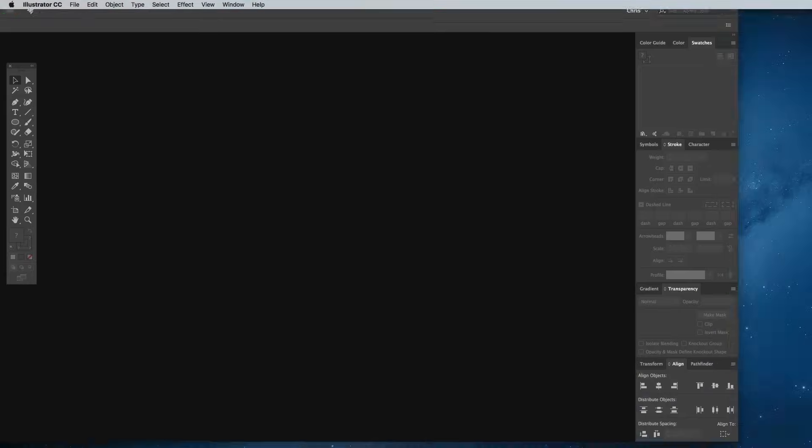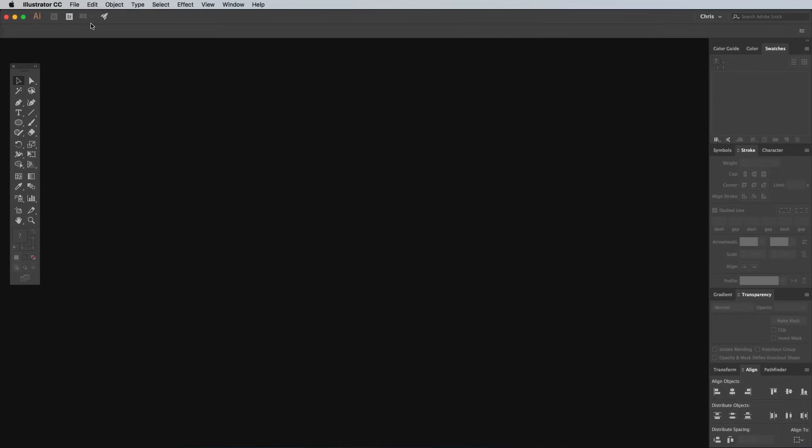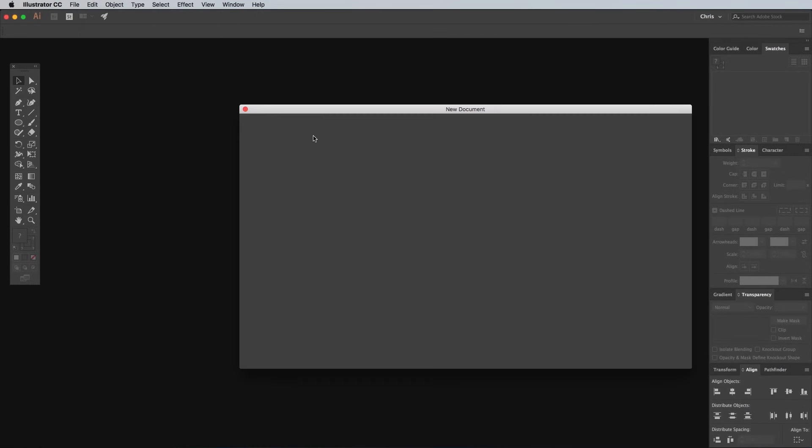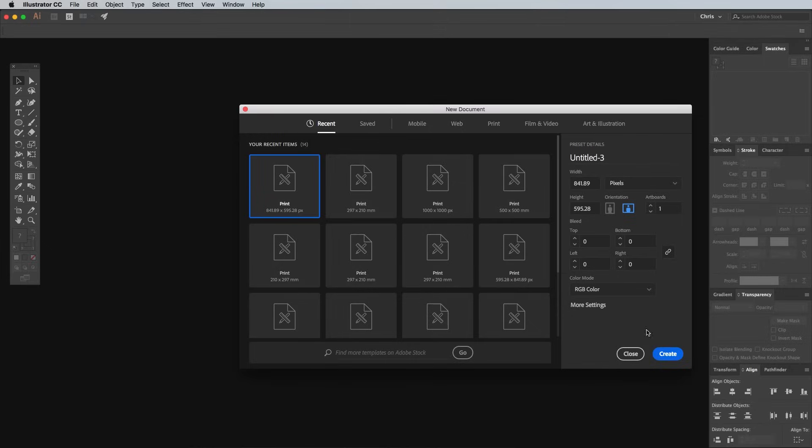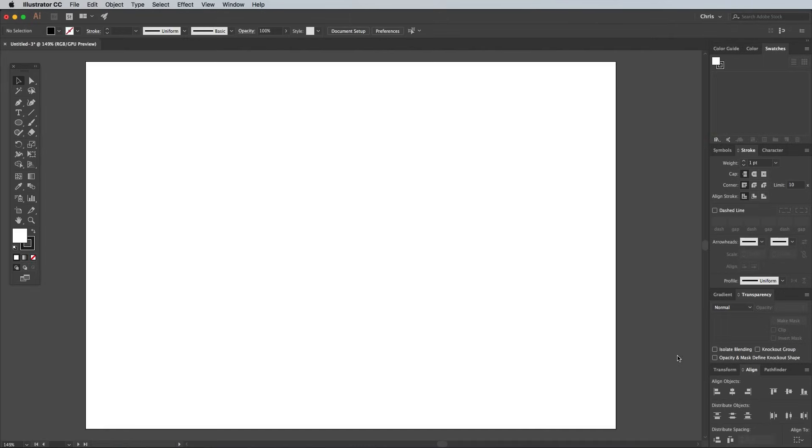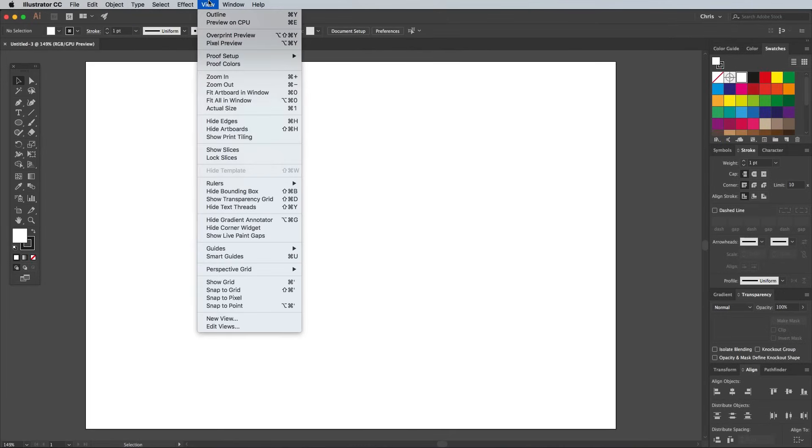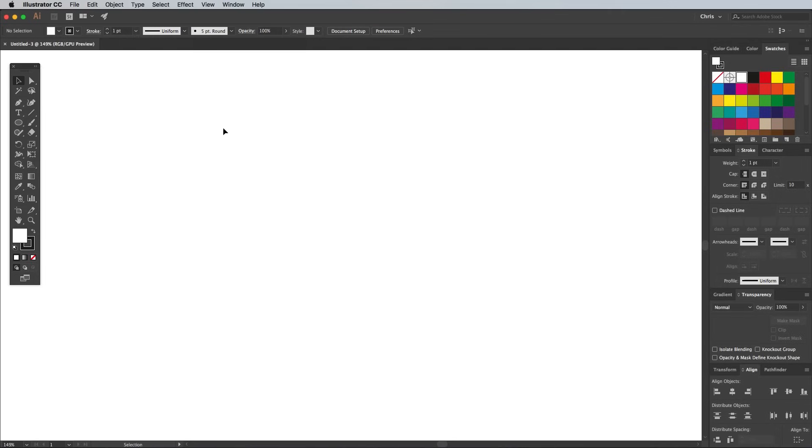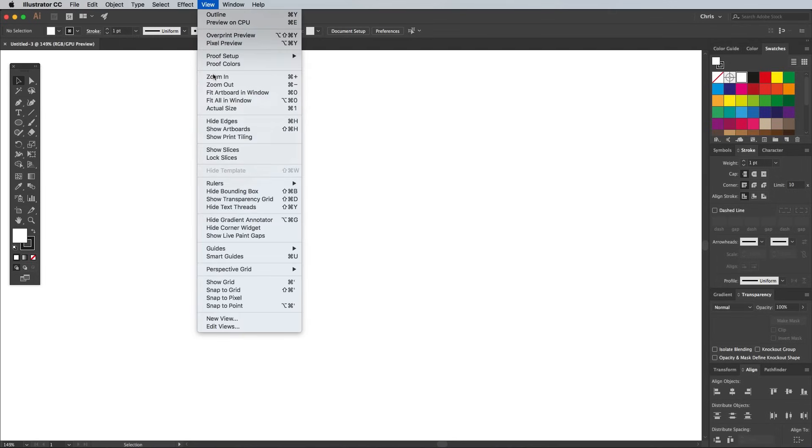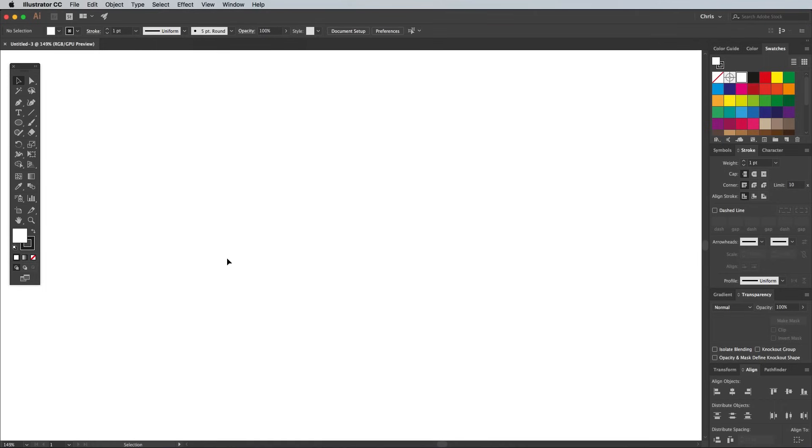Begin by creating a new document in Adobe Illustrator. The size doesn't matter too much, but I'm using the Pixels unit of measurement for simplicity. Go to the View menu and select Hide Artboards to give yourself a nice large area to work with. Then head back to the View menu and make sure you have Smart Guides enabled.